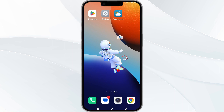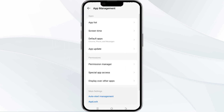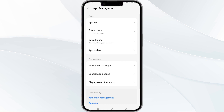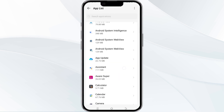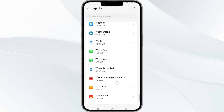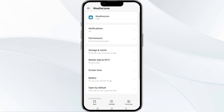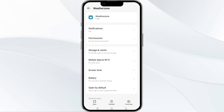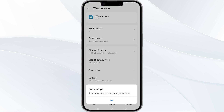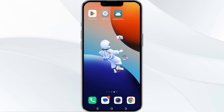To do this, open your phone settings and navigate to the App Manager. After that, select the Weather Zone app from the app list, then find the option to force stop in the bottom right corner of your phone. Click on it, confirm, and then reopen the app.